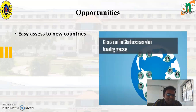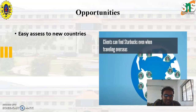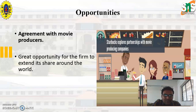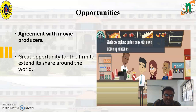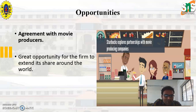Next, we are going to discuss about the opportunities. The first opportunity is that Starbucks can easily access new countries, and customers can find Starbucks even when traveling abroad. Another major opportunity is that Starbucks can have agreements with movie producers, which is a great opportunity to extend its market share around the world.